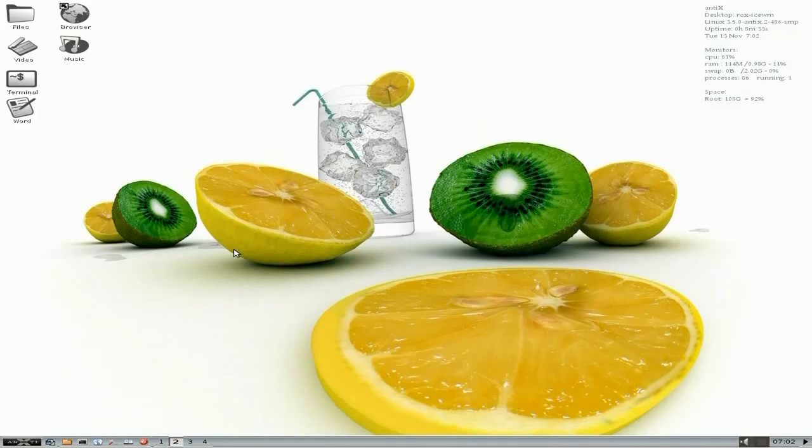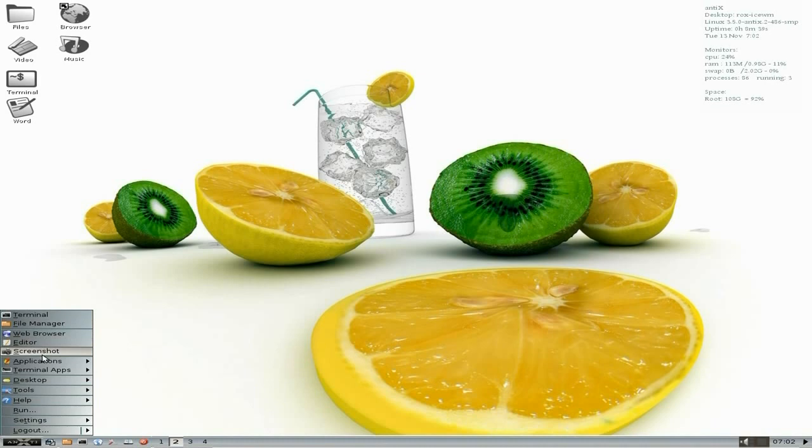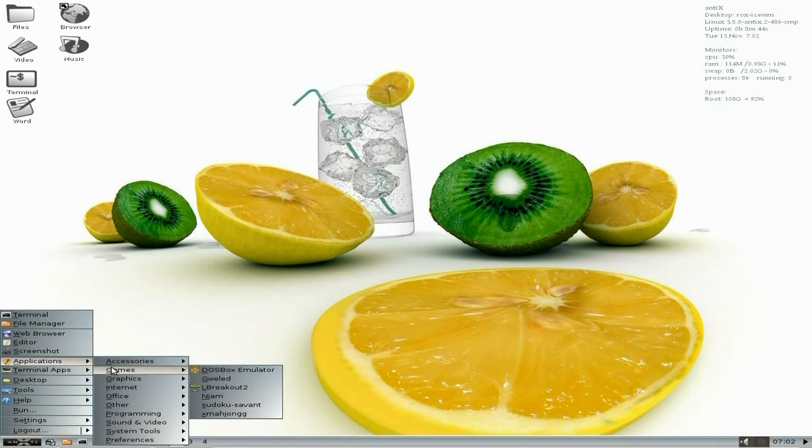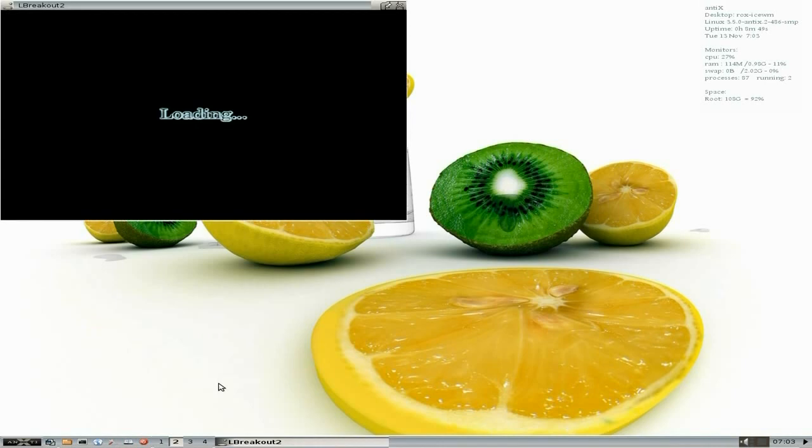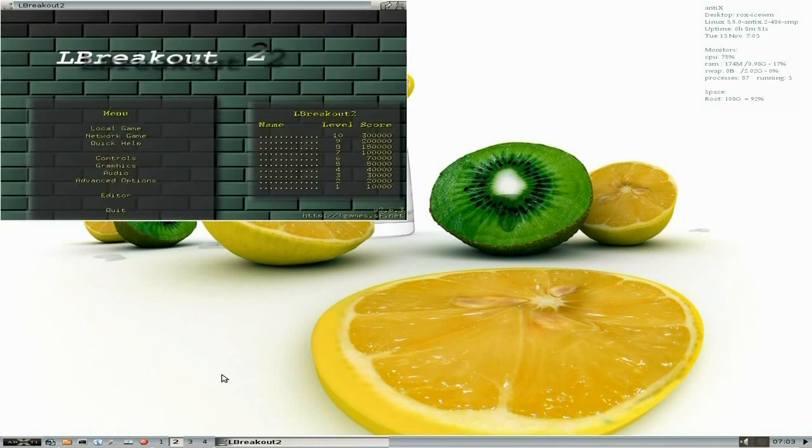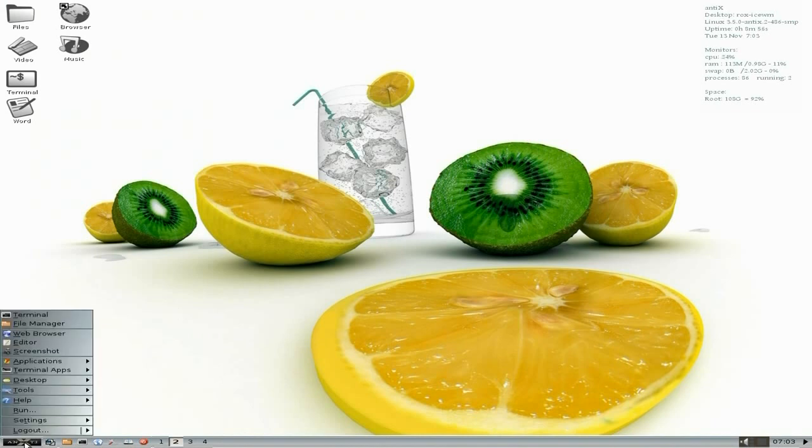Show you what you got: terminal, file manager, web browser, editor, screenshot applications. As you can see, you get quite a lot. Lots and lots, but they're all very light. The games you get: Dustspots, emulate, and Breakout. If you don't mind the old-style Breakout, it's a really nice game to pass the time away. You do get a few games. You can install loads more if you choose to do so.